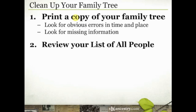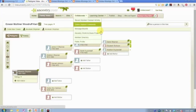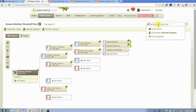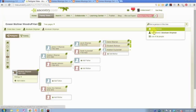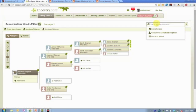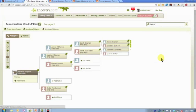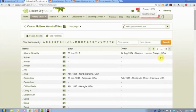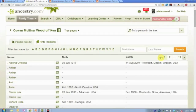The second suggestion is to review your list of all people. In your online tree, you have a list of all people. If I come to the search box on the top right-hand side, I can go to my last viewed person, the home person, or the bottom option — my list of all people. That's going to take me to exactly what it says: a list of all people in my tree. It's an alphabetical list, and if you only have a couple hundred or even a couple thousand people, it's really easy to just go through this list page by page looking for obvious errors.